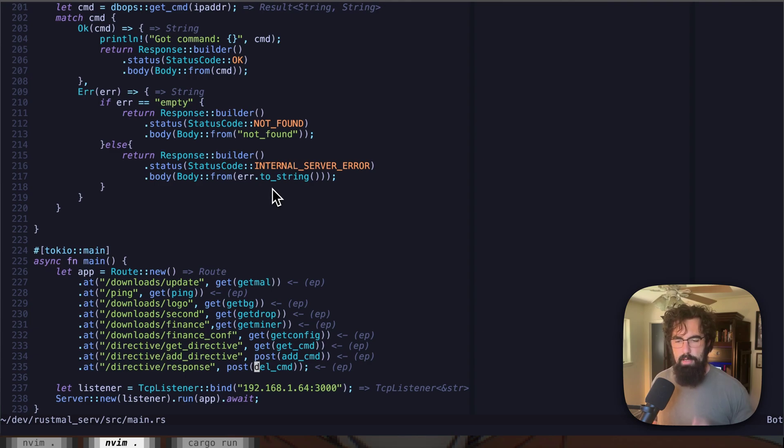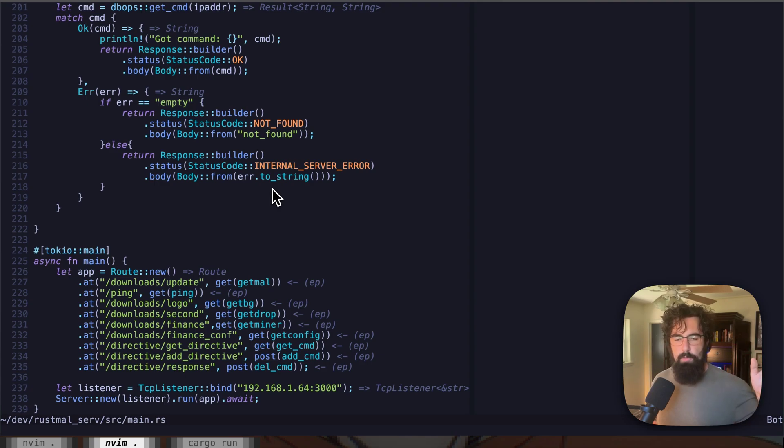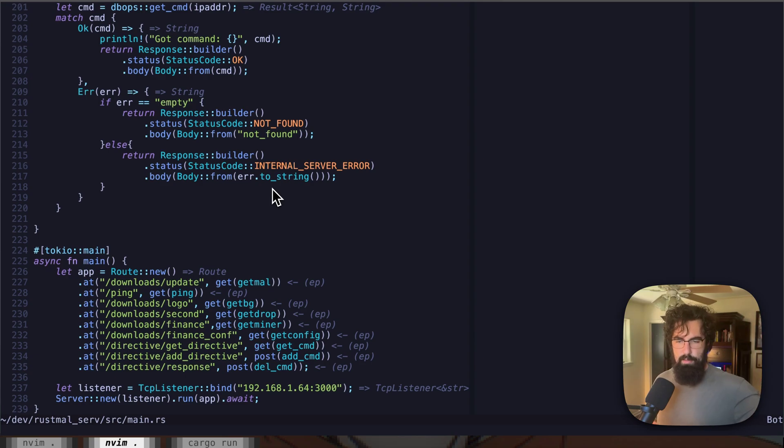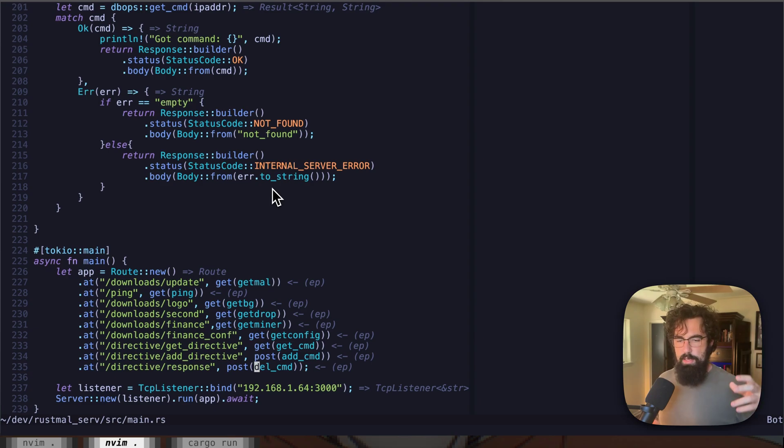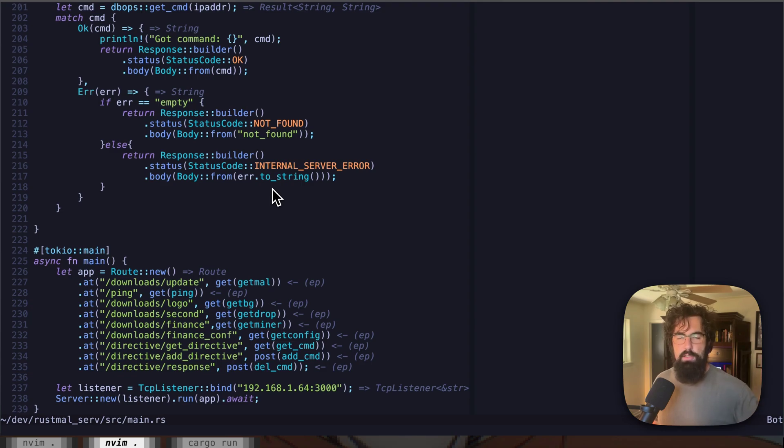So basically, you add the command with add directive, right, then that command runs on the system because it is basically taken from the C2 onto the victim via get command. And then as soon as a response is sent, then it will run delete command, which also will output it currently just to the terminal.